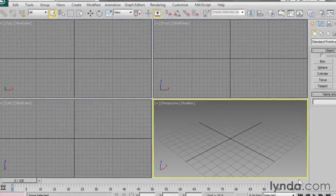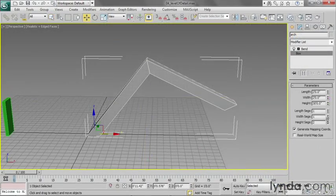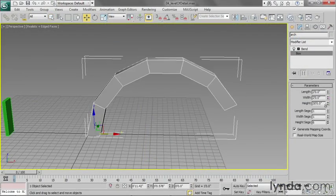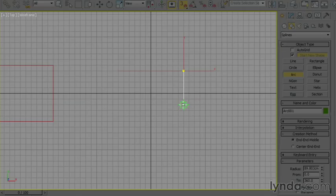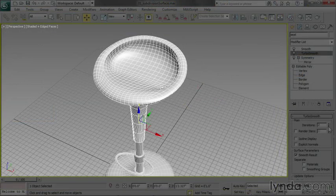Here are some of the topics we'll be covering in this course. Modeling with polygons, curves, and subdivision surfaces.